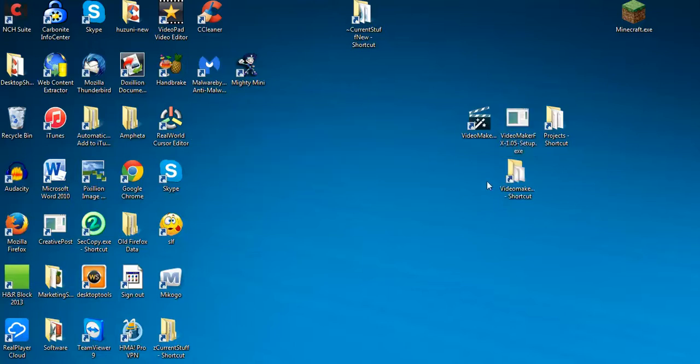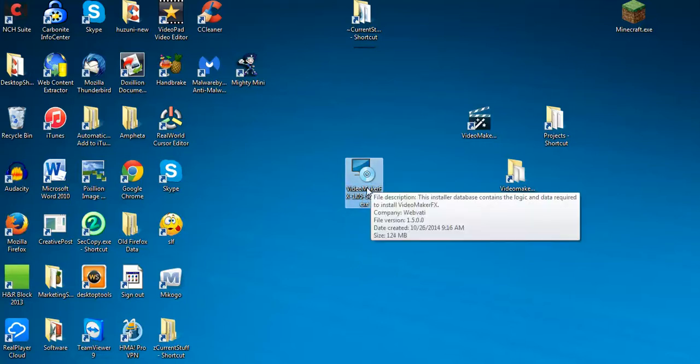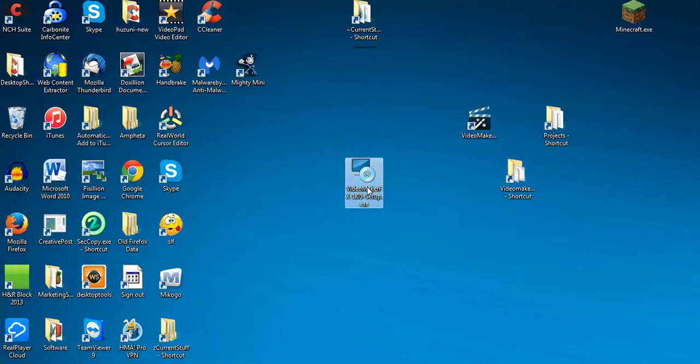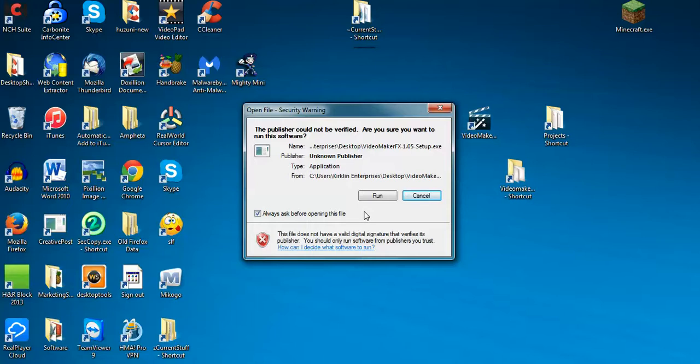Okay. So now I have this file right here, setup.exe. And you just want to double-click this file and click Run. And that will install the program for you. It'll prompt you to answer a few questions along the way. And you just click next, next, next. There's really nothing, no settings that you have to change or anything.